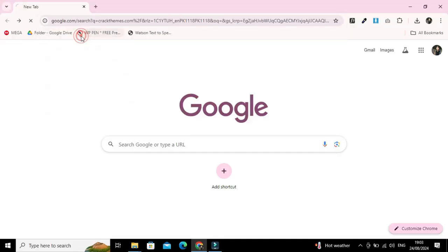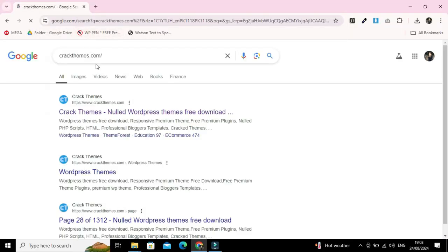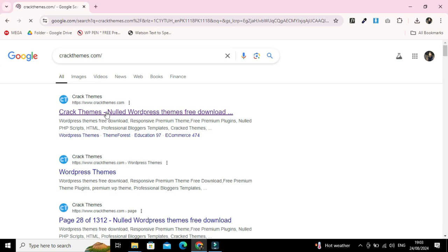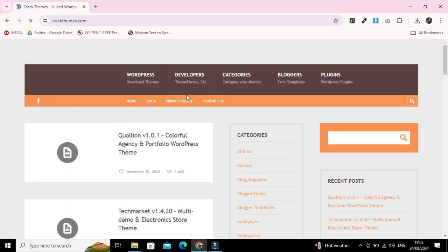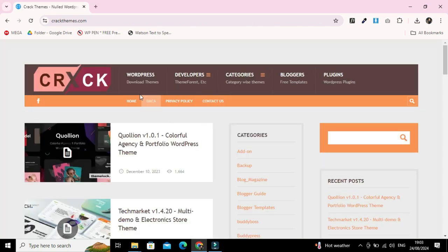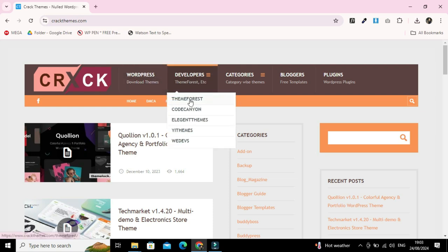The first website is crackthemes.com. From here you can easily download all premium WordPress themes and plugins for free.